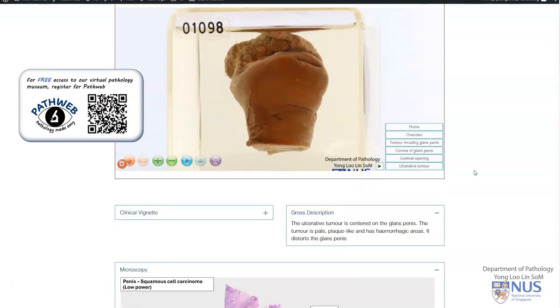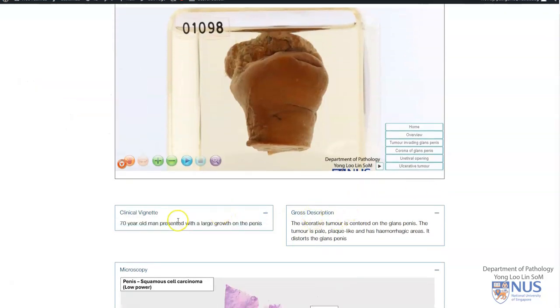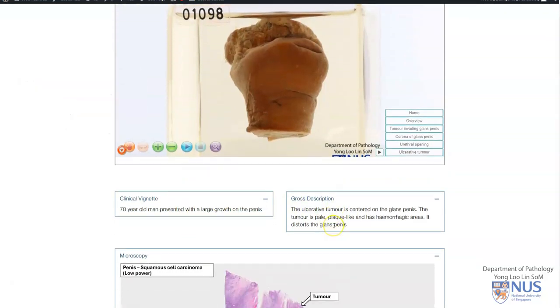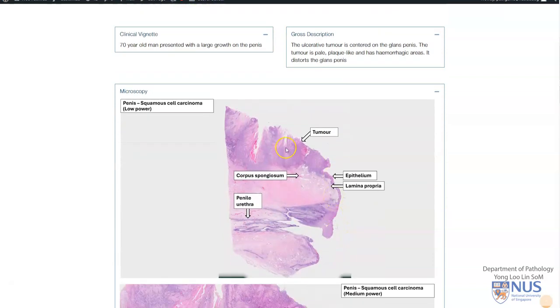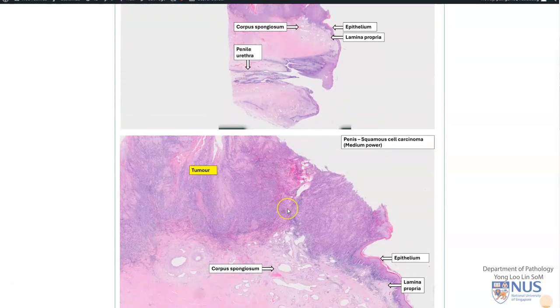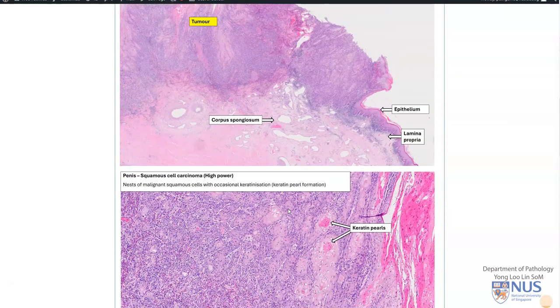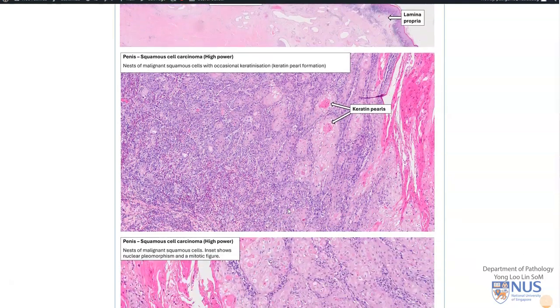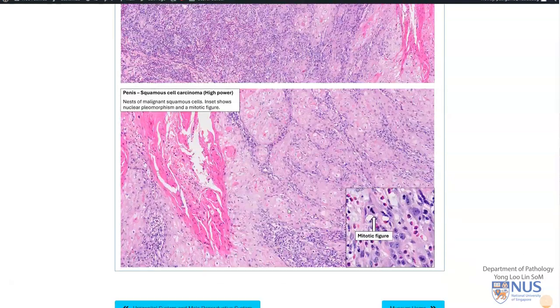If you scroll down on this page, you can see additional information and also some annotated microscopy pictures of squamous cell carcinoma of the penis.